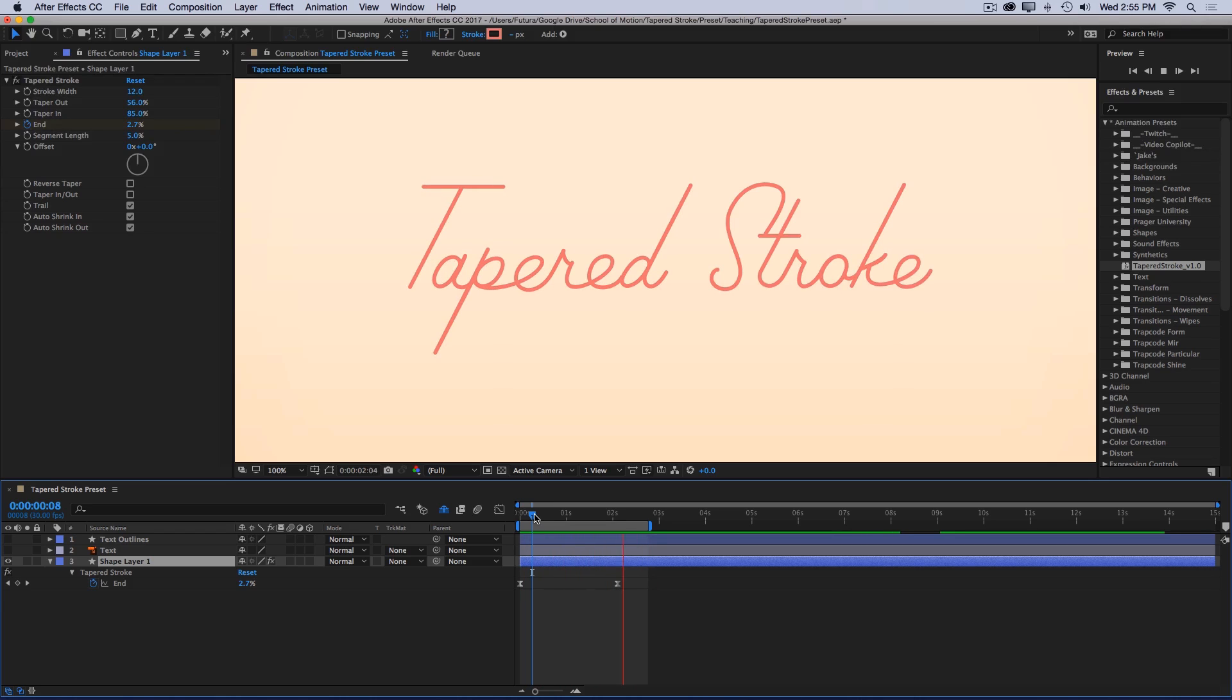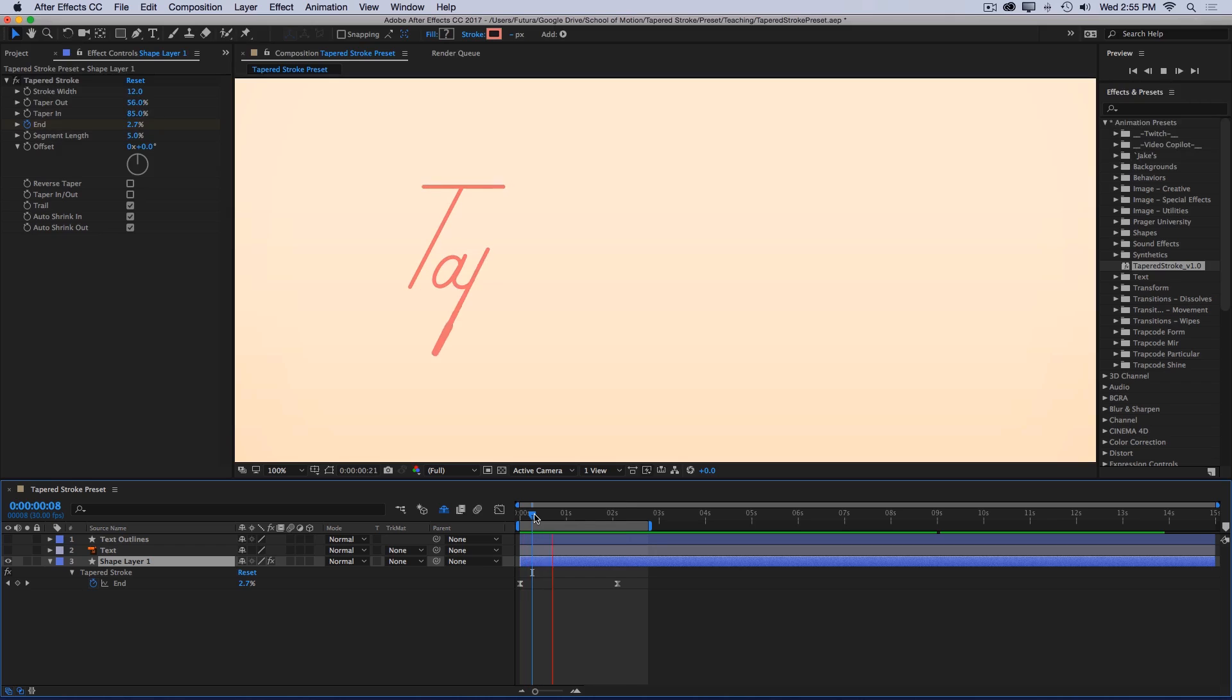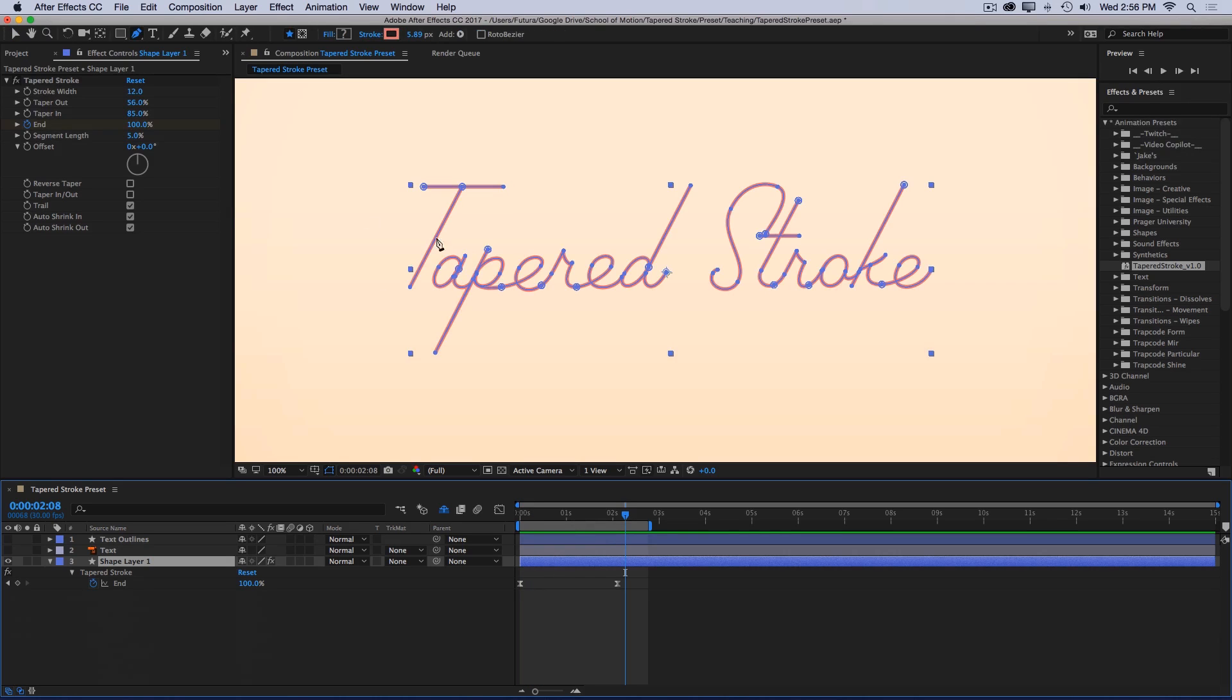Which is pretty crazy if you think about it. This animation would actually be pretty complex to do without this setup. And I can very easily change the look of this write-on. All of these letters are their own paths. And right now it's set up to stroke sequentially.